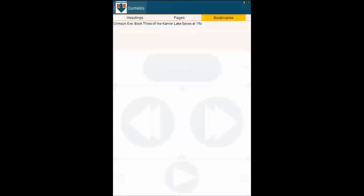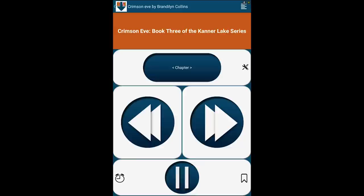Finally, tap the Play button to start listening. Crimson Eve, Book 3 of the Kanner Lake series by Brandy Lynn Collins. Tap the same button to pause the audio.